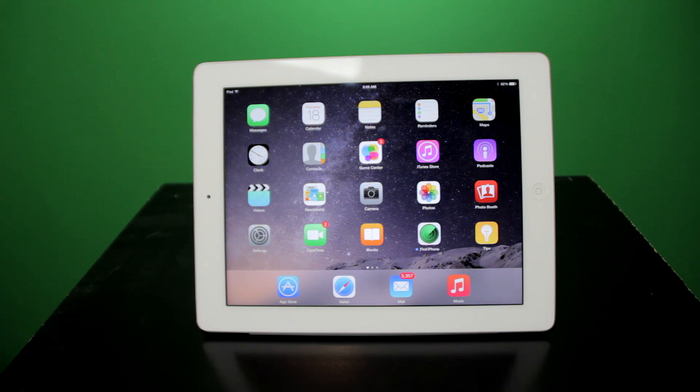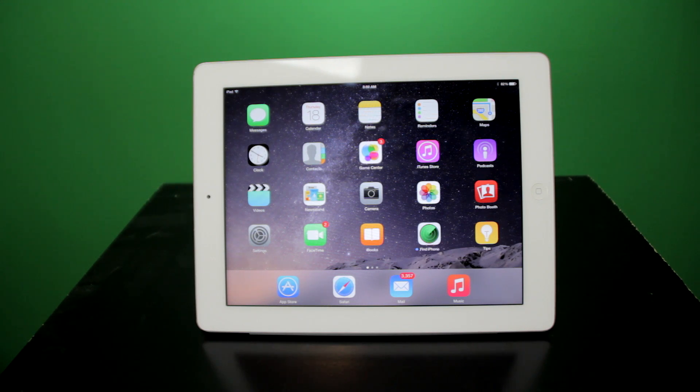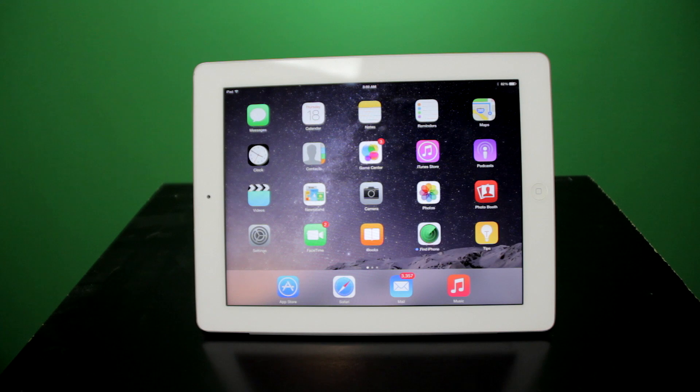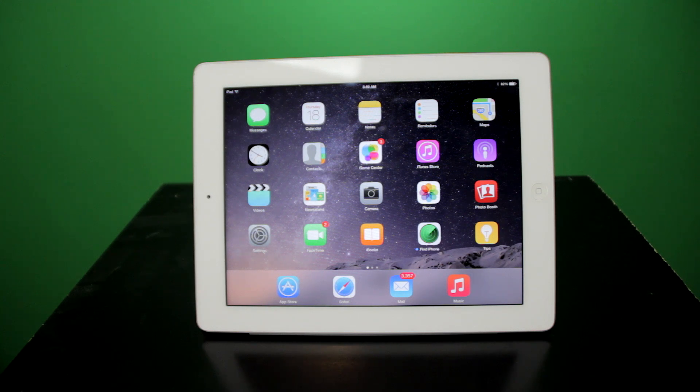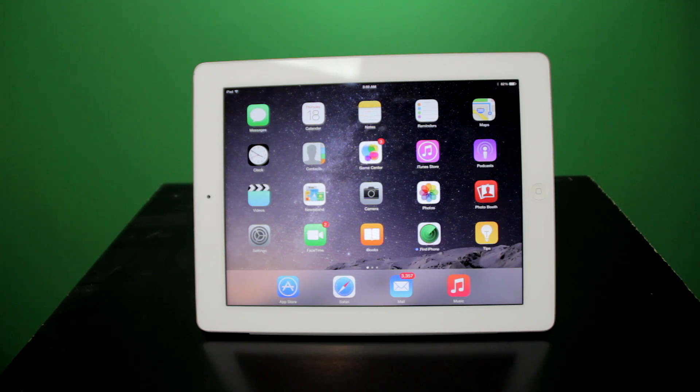You have your messages, calendar, notes, reminders, everything that was there in iOS 7. In addition to this, however, you also get the option of having a new app called Tips. Find iPhone is also installed by default in iOS 8.